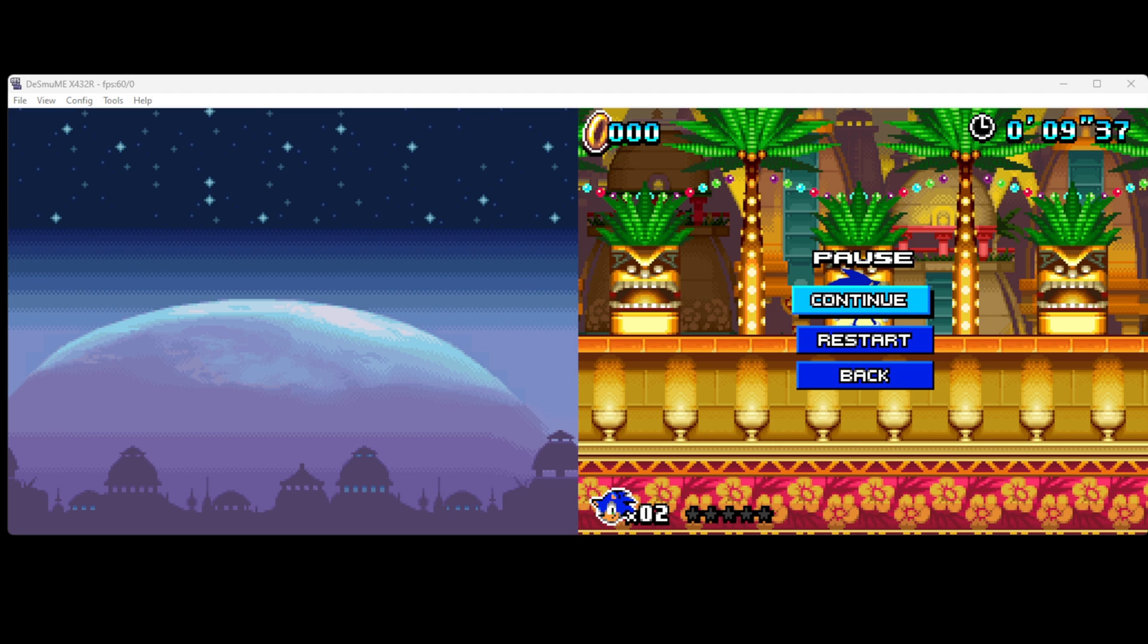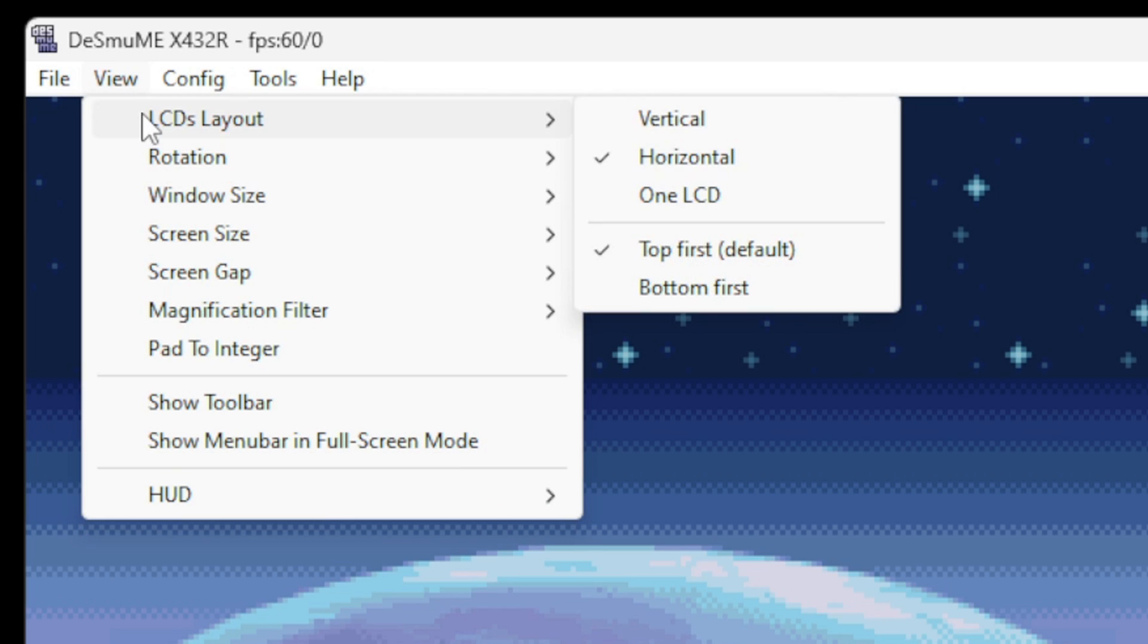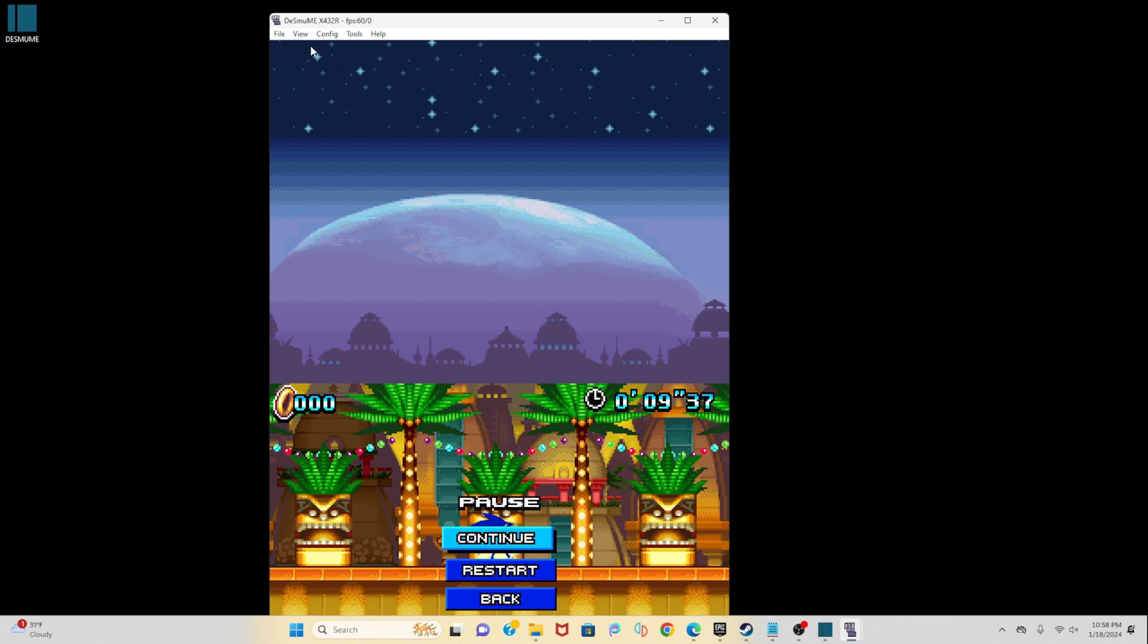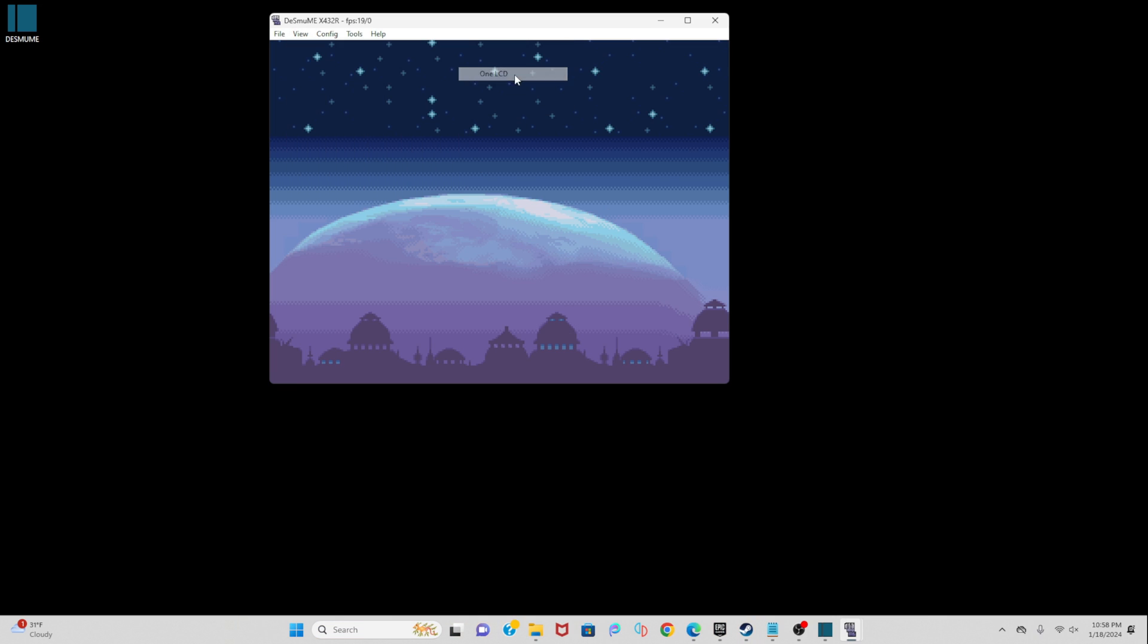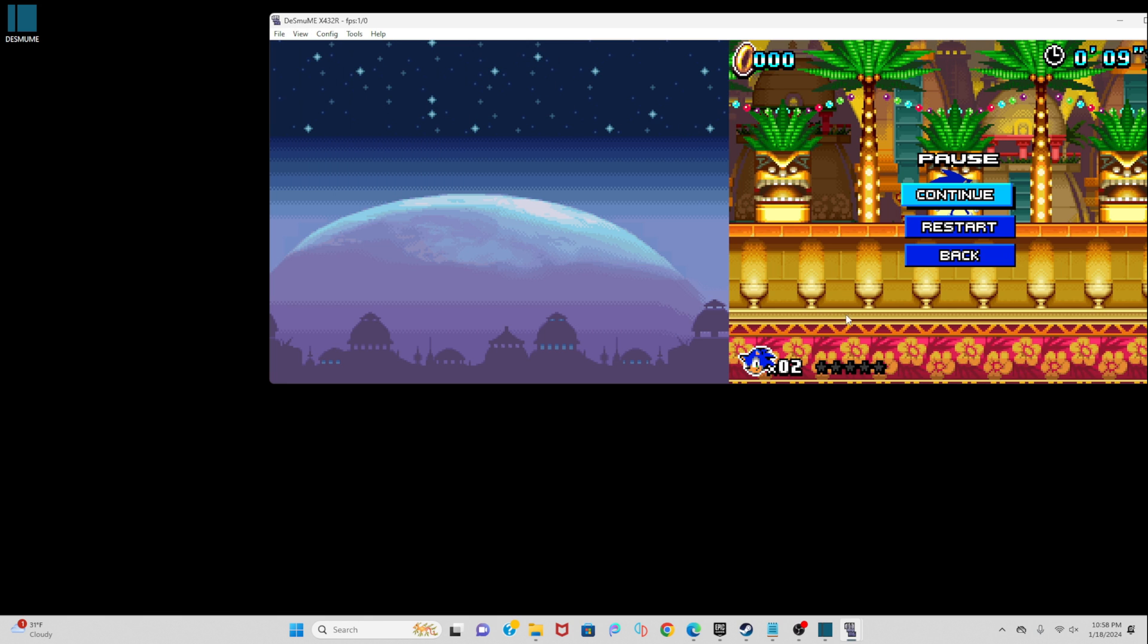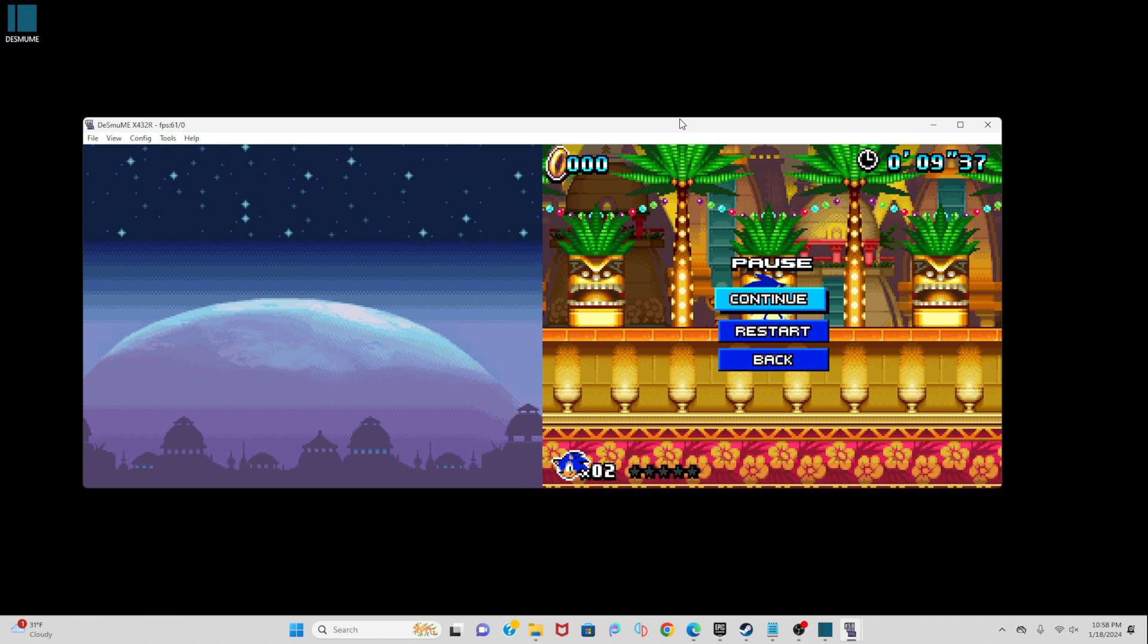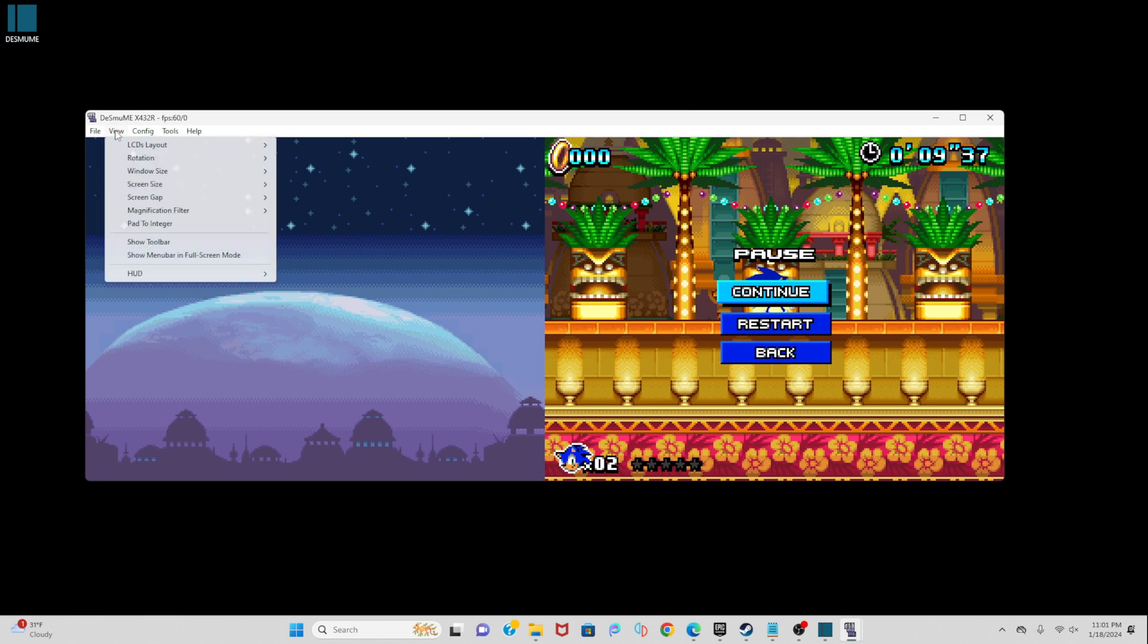Now if you want to change your screen layout, you want to go up to View, LCDs Layout. So right now we are on Horizontal. Let's switch to Vertical. And we also have One LCD. I'm going to go ahead and switch this back to Horizontal.